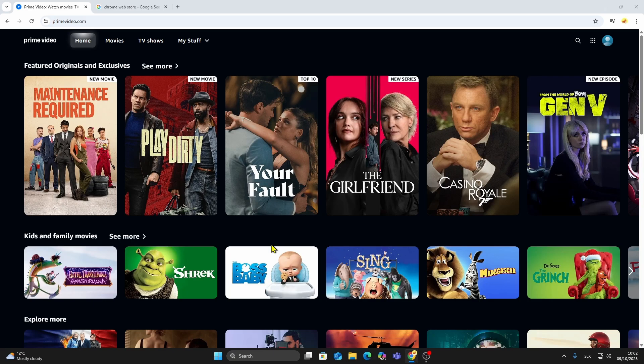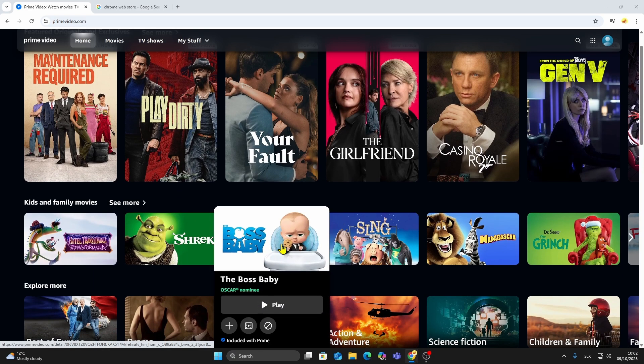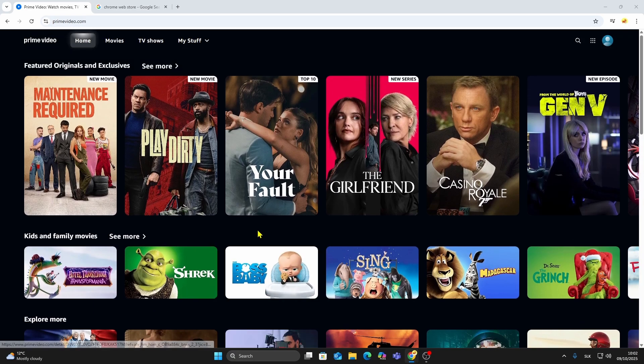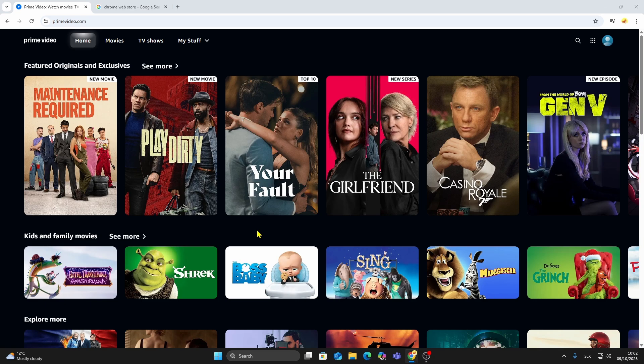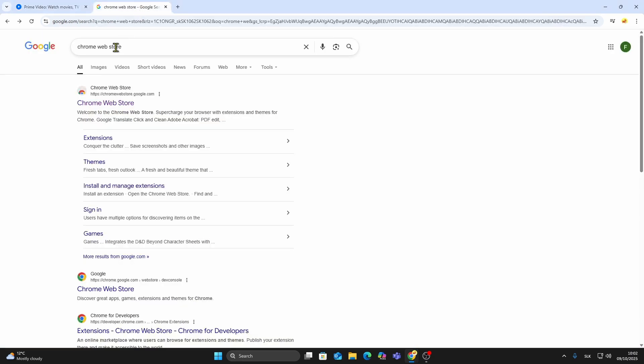I'll show you how to zoom to fill your screen on Amazon Prime Video using a simple Chrome extension. First, open your browser and go to Chrome Web Store.